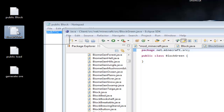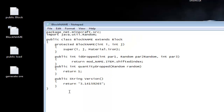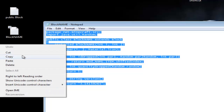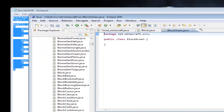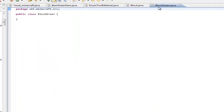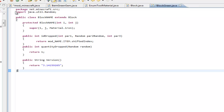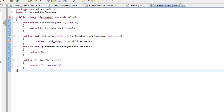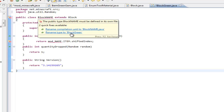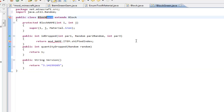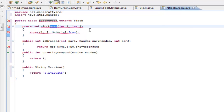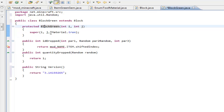Now go into my description and get the second source code link — the block class code. Open it up, right-click and copy, then go back to Eclipse and paste it into your BlockGreen class. You'll have some errors. The public class name needs to be renamed — hover over it and it will say 'Rename to BlockGreen.' Rename it to BlockGreen so it extends Block. Then change protectedBlockName to BlockGreen as well.